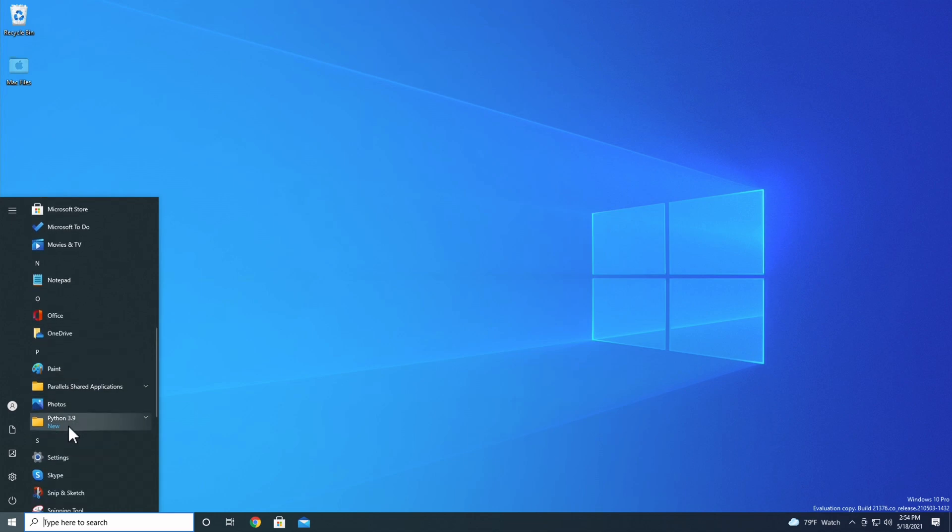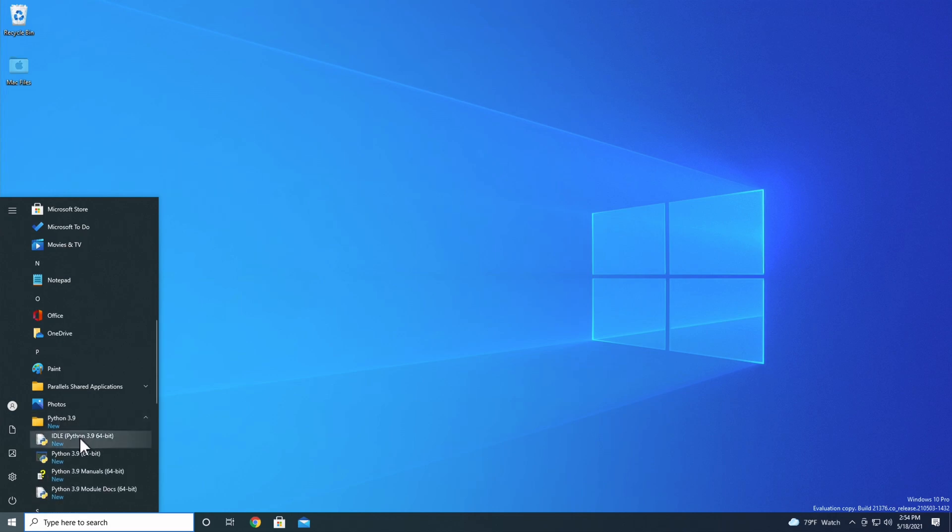Scroll until you find the Python 3.9 folder, then click on it. Inside of the folder is an application called IDLE. Click on that to open IDLE.